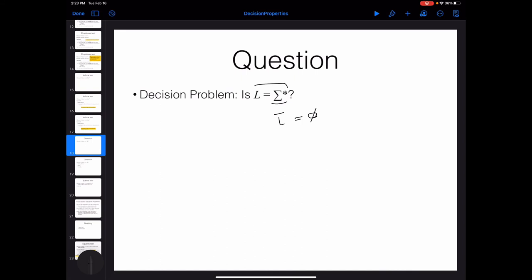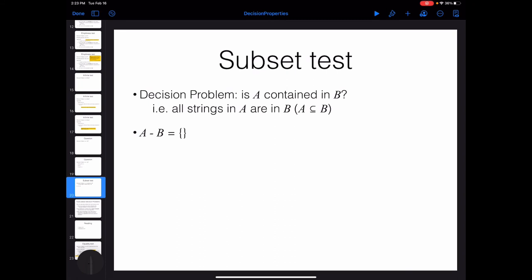The last decision problem we discuss for regular languages: given two languages A and B, is A a subset of B — are all strings in A also in B? We can solve this by finding A minus B, which equals A intersected with the complement of B. We know algorithms for the complement and for the intersection of two DFAs, and we know how to check if the result is empty. If A minus B is empty, then A is a subset of B.